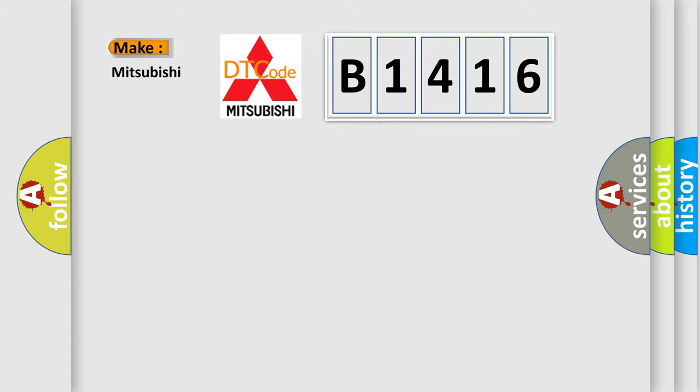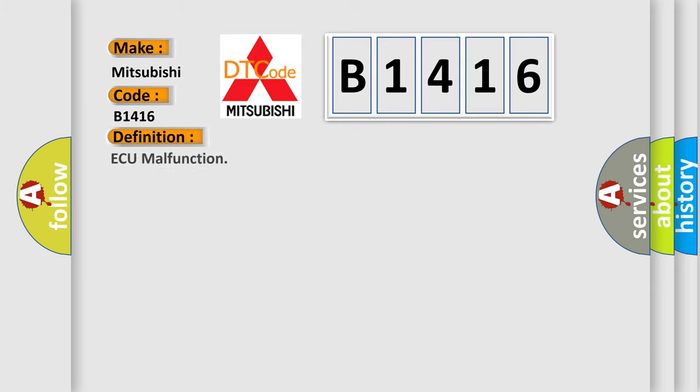So, what does the diagnostic trouble code B1416 interpret specifically for Mitsubishi car manufacturers?